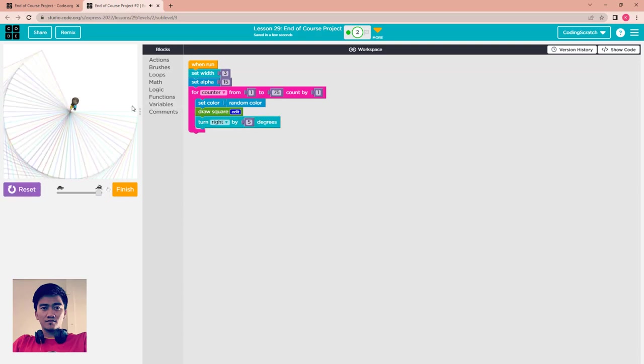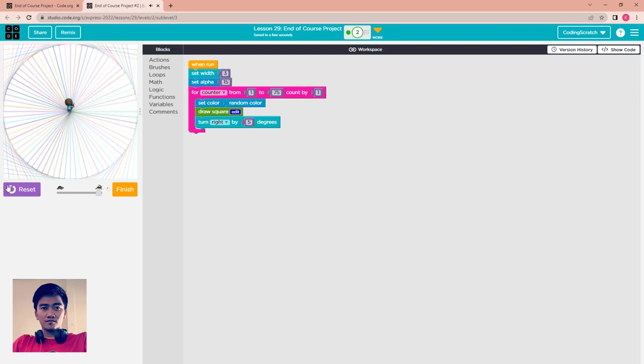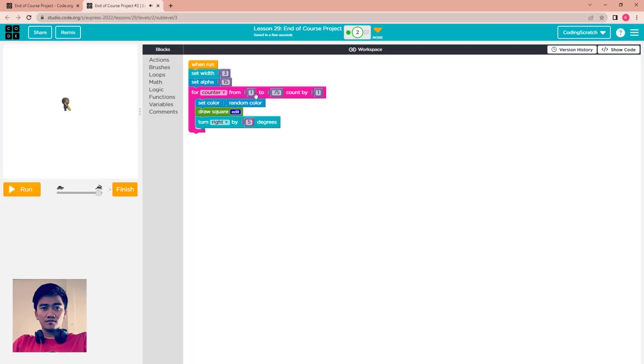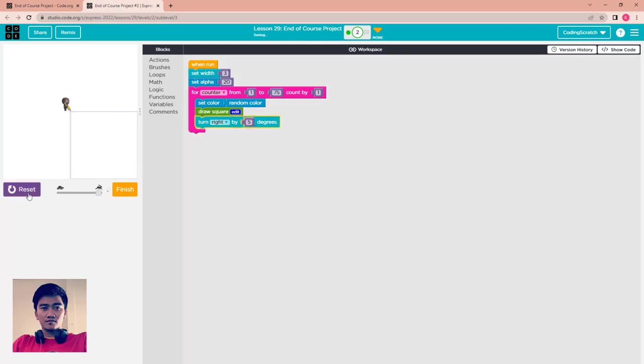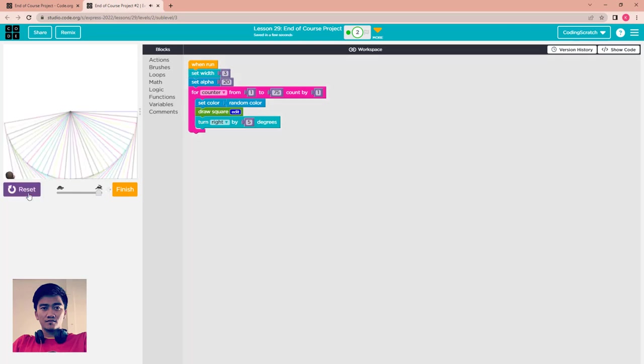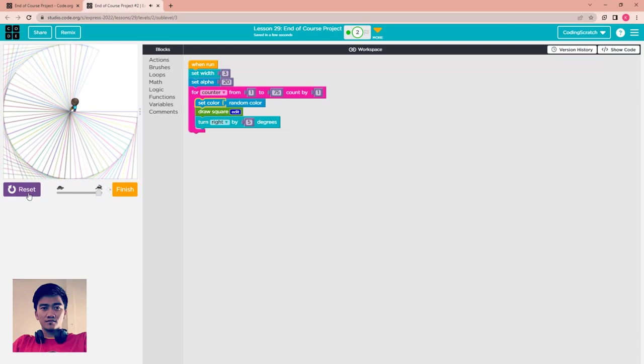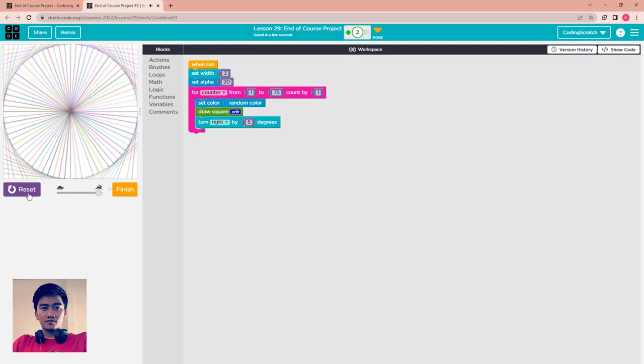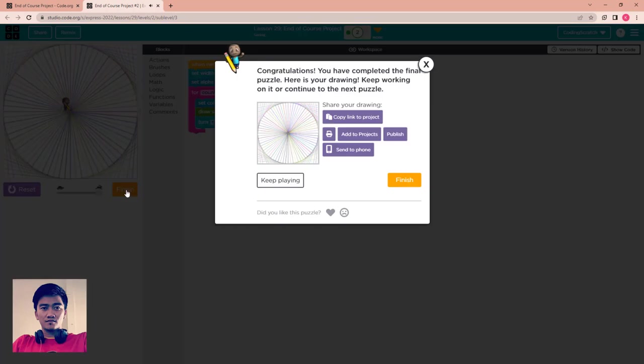That's cool. Or you want it to be a little bit clearer, you can set it to 20. After you've done the project, what you have to do is just click finish. Congratulations, you have completed the final puzzle.